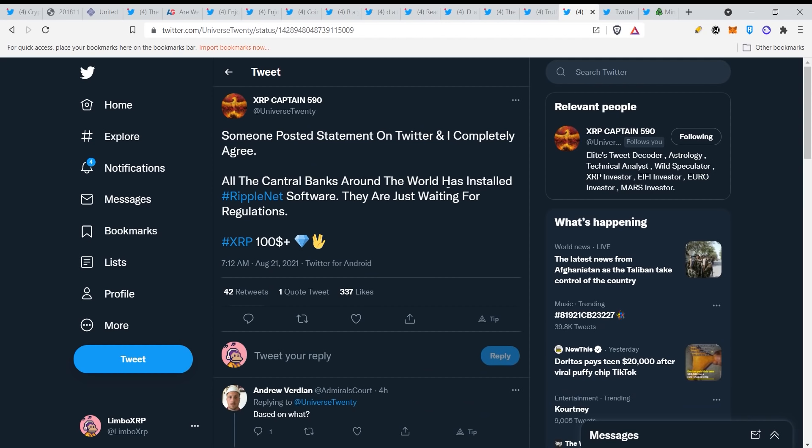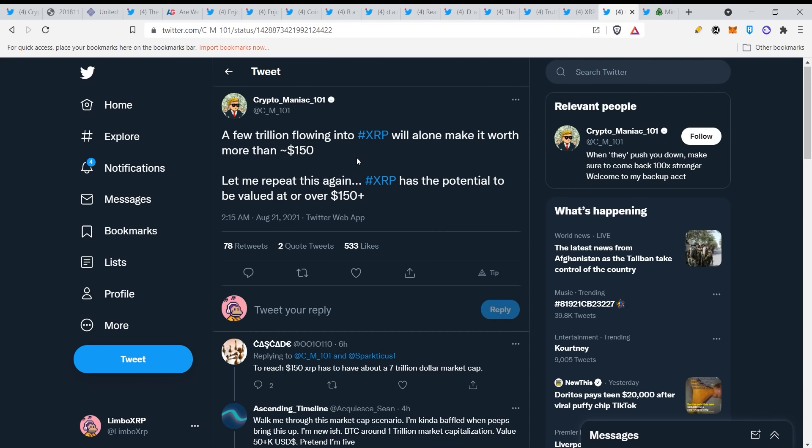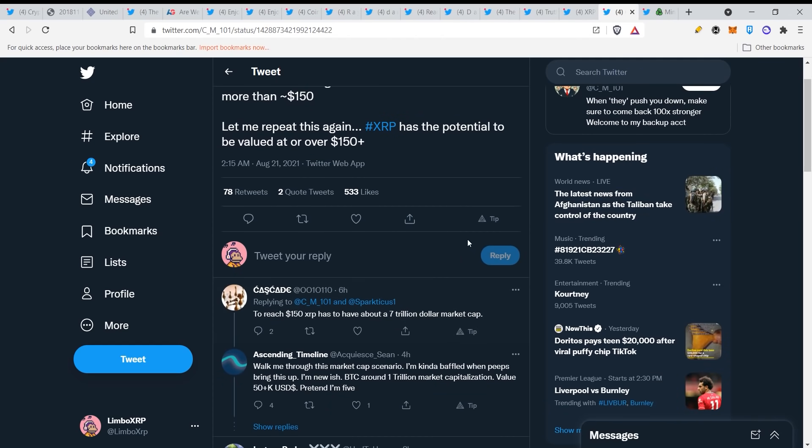Someone posted statement on Twitter and I completely agree: all the central banks around the world was installed RippleNet software, they are just waiting for regulations. XRP $100 plus based on what utility. We are just, I swear guys, we are maybe weeks away or maybe a couple of months away from XRP reaching maybe three digits. That's how promising XRP can be. A few trillion flowing into XRP will alone make it worth more than $150.